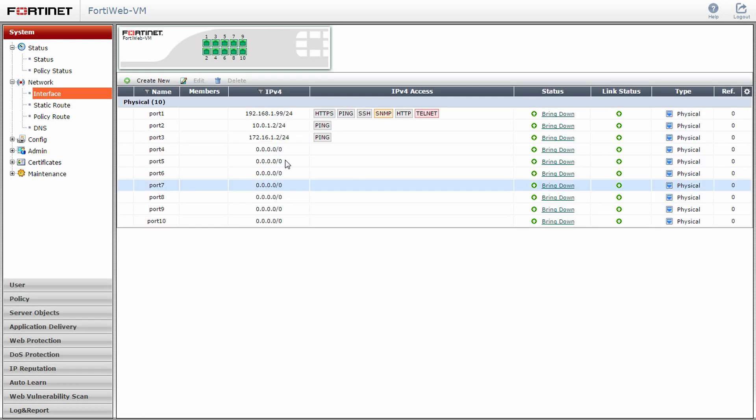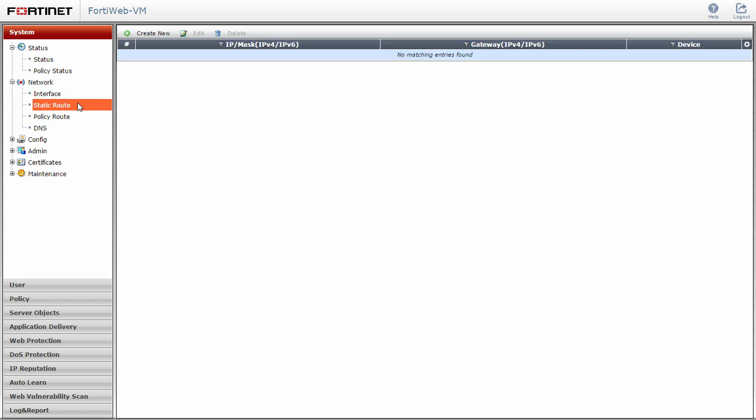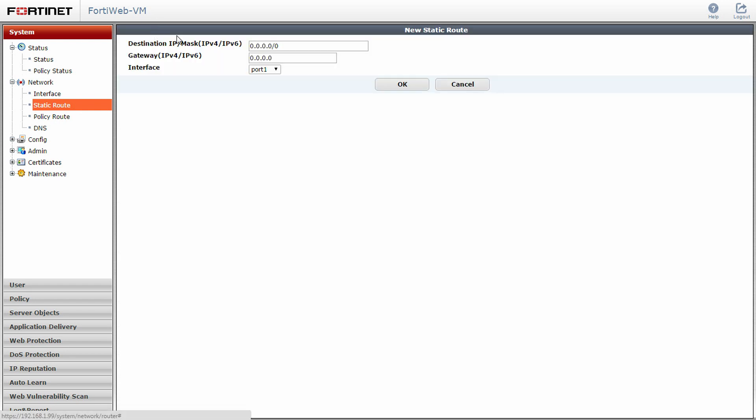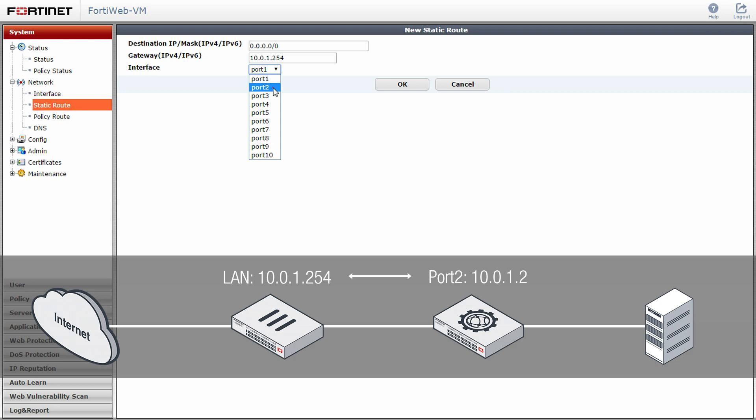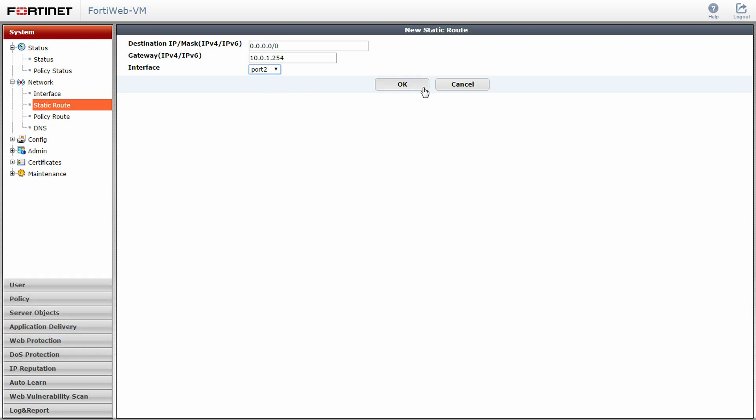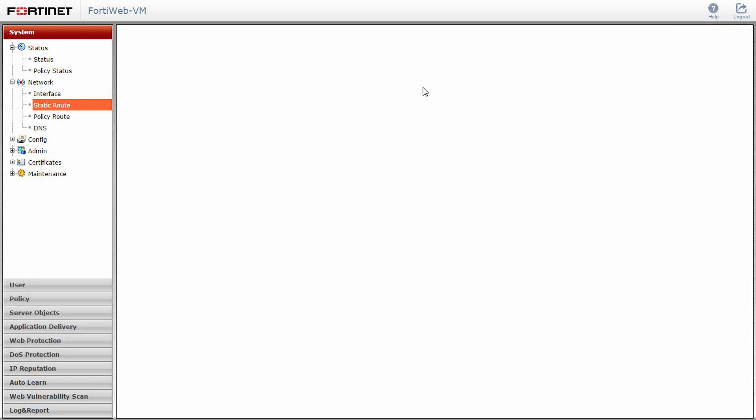Now, navigate to the static route option under the network submenu. Here we will set up a gateway to allow our network traffic to travel to the right destination. Click create new. Type in the appropriate IP address for your gateway and the port that your FortiWeb will send information on. In this scenario, that will be port 2 and is the IP address of the FortiGate that communicates directly to the FortiWeb. Click OK.